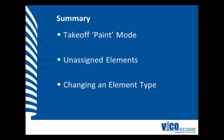In this video, I used the paint mode in takeoff manager and using that mode allowed me to assign elements to other takeoff items or to unassign elements from a takeoff item. I then used the unassigned elements filter in the filtering panel to find the unassigned elements back so that I could assign them to a different takeoff item or assign them back to the original takeoff item.